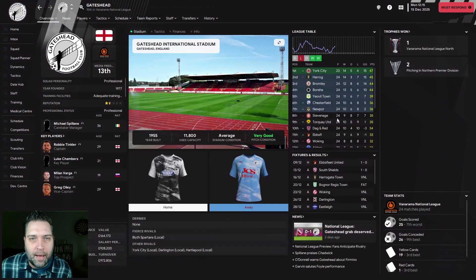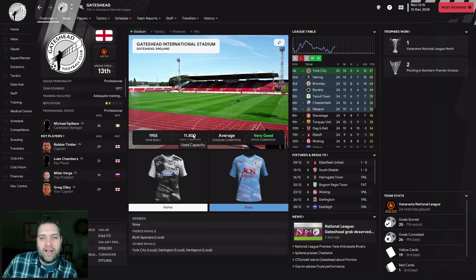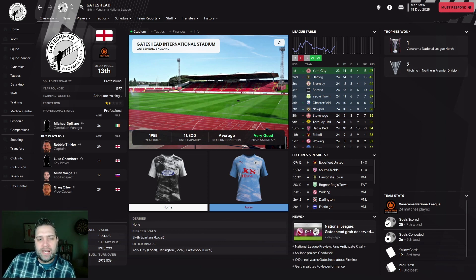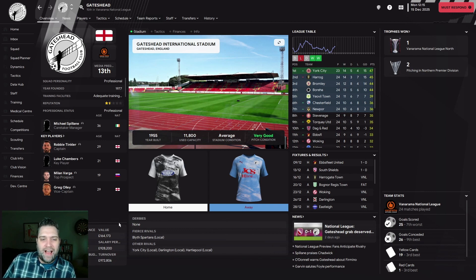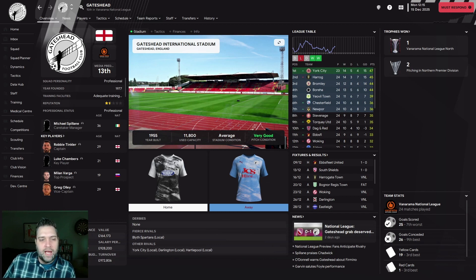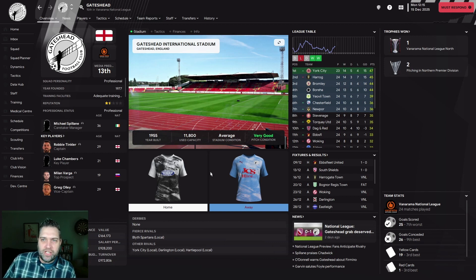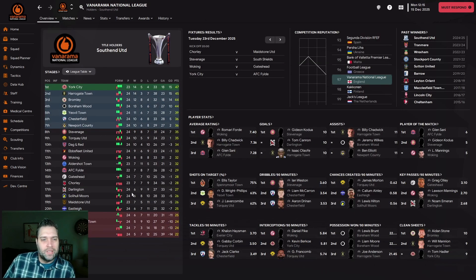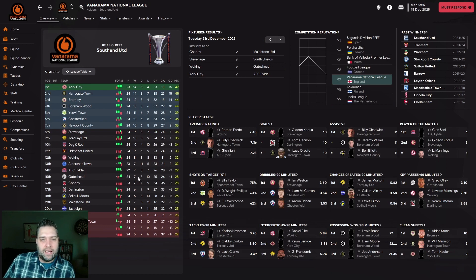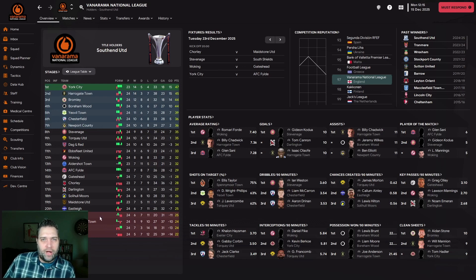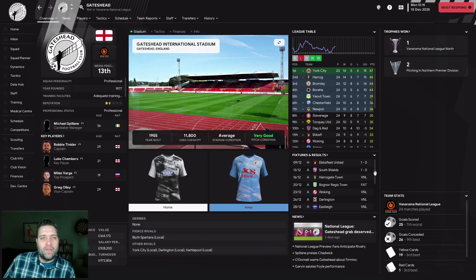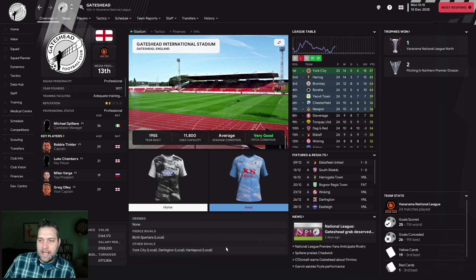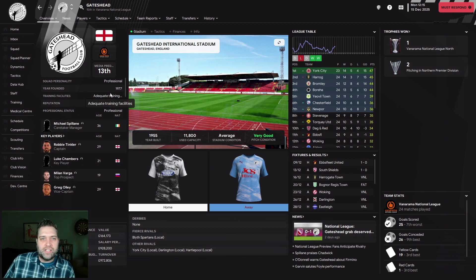Gateshead Football Club play at Gateshead International Stadium with capacity of 11,800, average stadium condition, very good pitch condition. Finances are okay but bank balance is in the red, £483,093 overdrawn. They've got a club value of £164,173. Their wage bill is just under £18,000 a week, so the wage budget I'm being offered doesn't cover their current wage bill. That's something to think about.